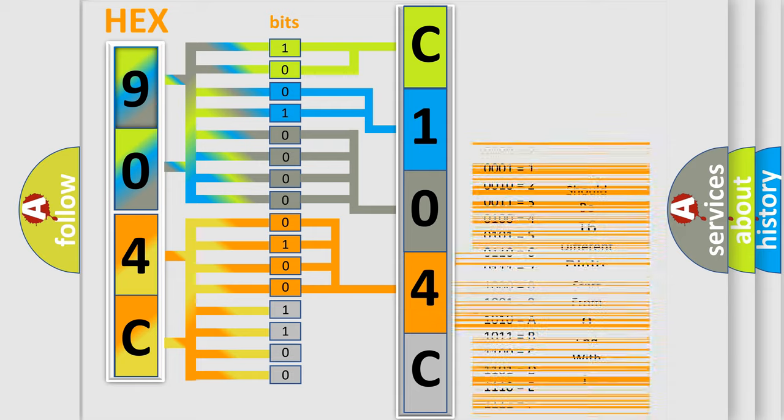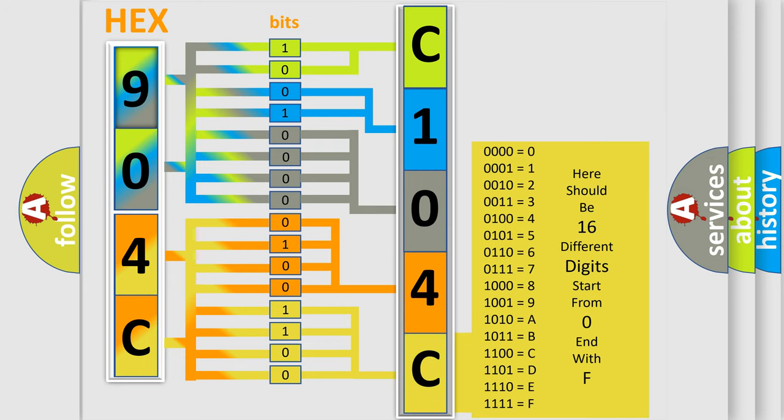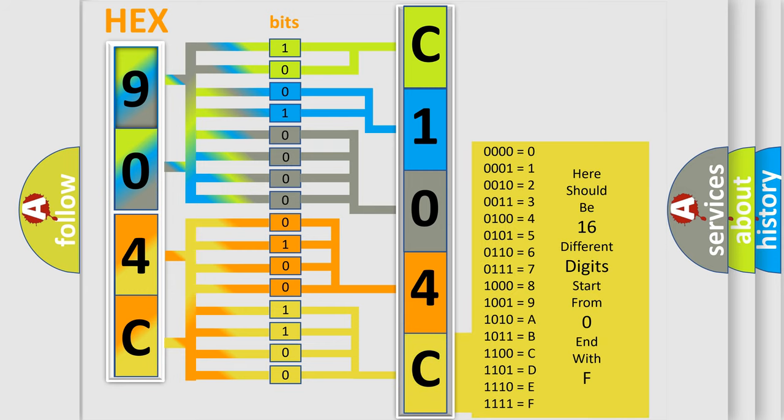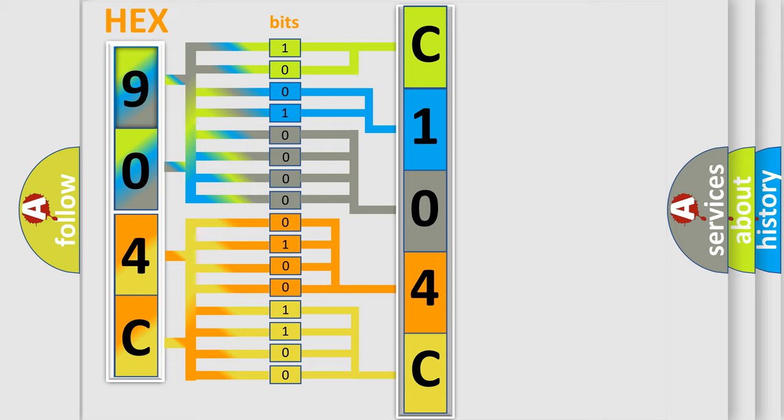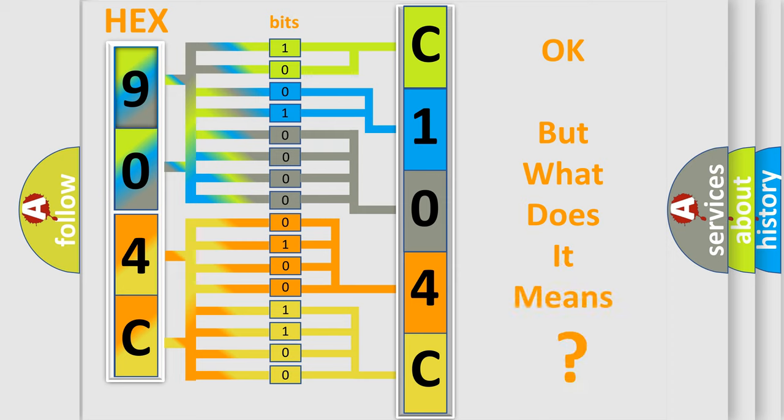A single byte conceals 256 possible combinations. We now know in what way the diagnostic tool translates the received information into a more comprehensible format. The number itself does not make sense to us if we cannot assign information about what it actually expresses.